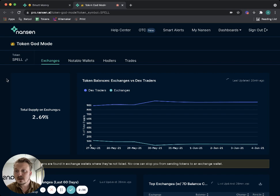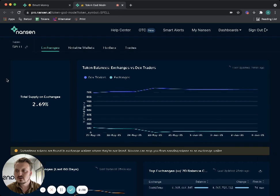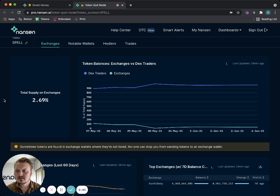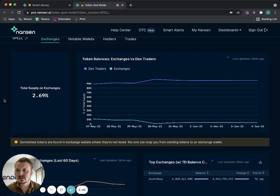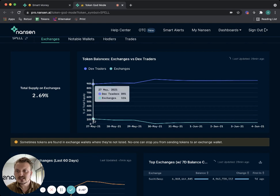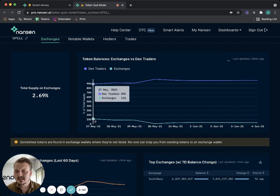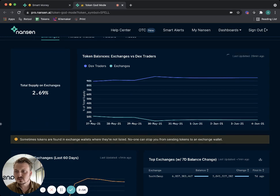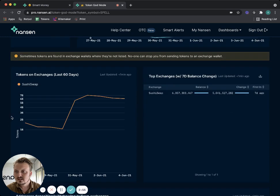So I went from discovering something, in this case SPELL, and now I want to look at it more closely. I see right away 2.67 percent of the supply of this token is on exchanges and it doesn't have a lot of history. In fact, 27th of May, that's like a bit more than a week ago, is when I have history from.